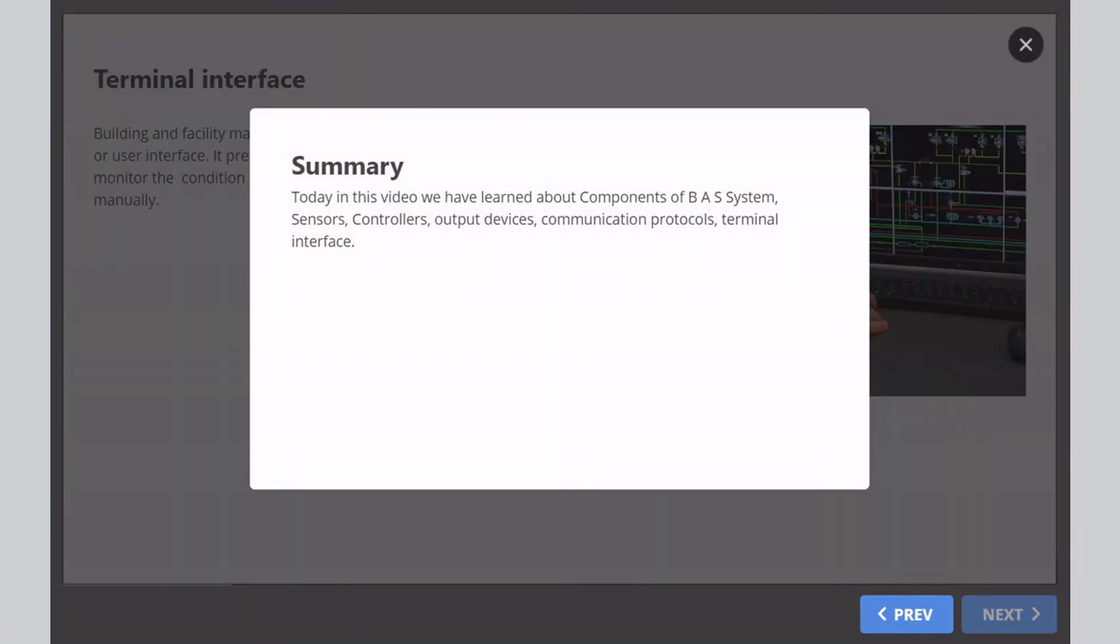Summary: Today in this video, we have learned about components of BAS system: sensors, controllers, output devices, communication protocols, and terminal interface.